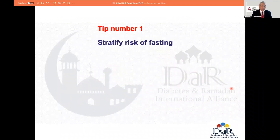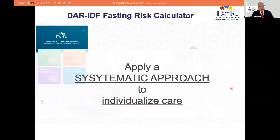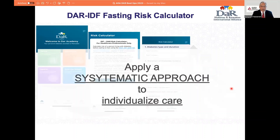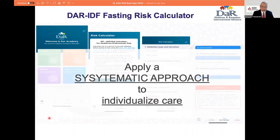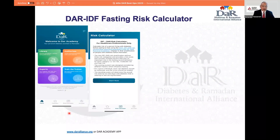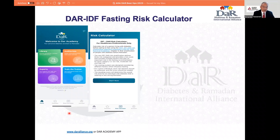My first tip is to stratify the risk of fasting. I'm delighted that we now have a systematic approach to individualize care through an application — the DAR, the Diabetes and Ramadan Academy application. You will be able to see the risk calculator on the bottom of the screen, and go through the process. This is based on the Diabetes and Ramadan collaboration with the International Diabetes Federation latest recommendations published in 2021.